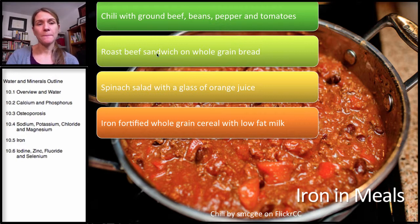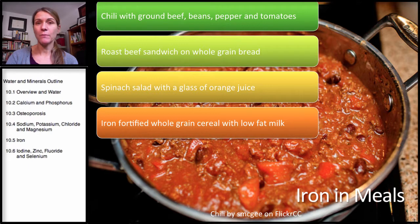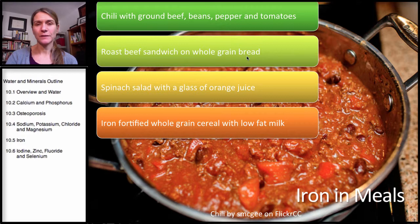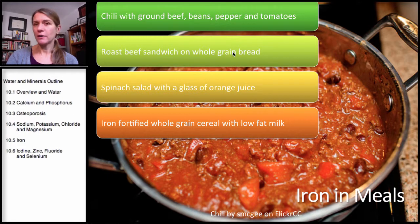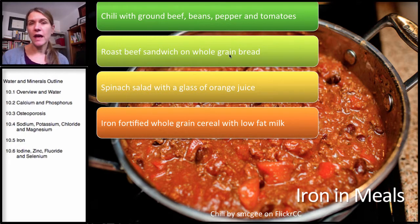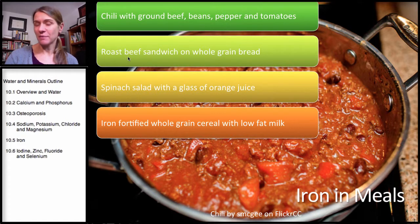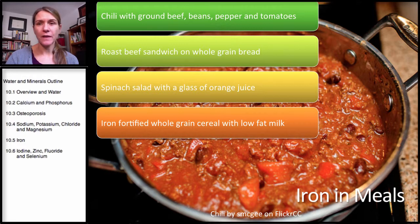Second example: a roast beef sandwich on whole grain bread. Beef is a good source of heme iron — more absorbable — with a little non-heme iron as well. The whole grain bread has some non-heme iron, but also fiber with phytates, which will inhibit the non-heme iron from both the bread and the beef. Phytates don't have too much of an impact on heme iron. We have more inhibitors and no enhancers except the MFP factor naturally occurring in the beef. So this is a moderately good source of iron with moderate bioavailability.